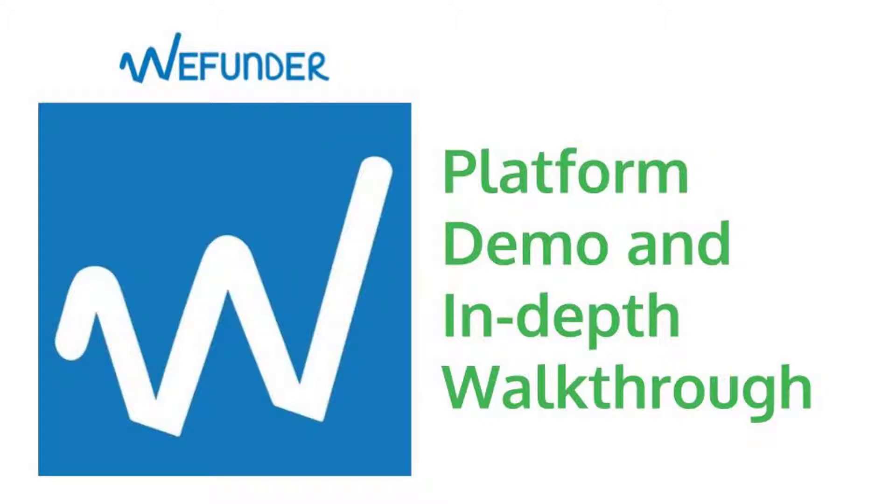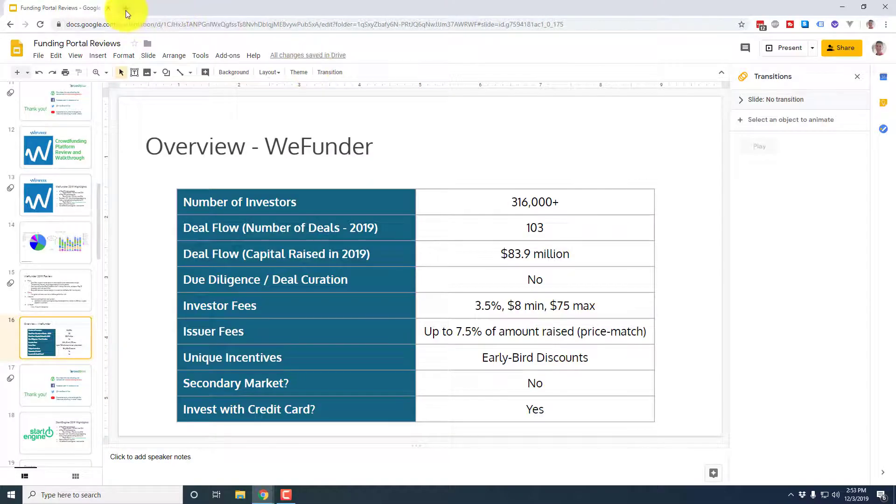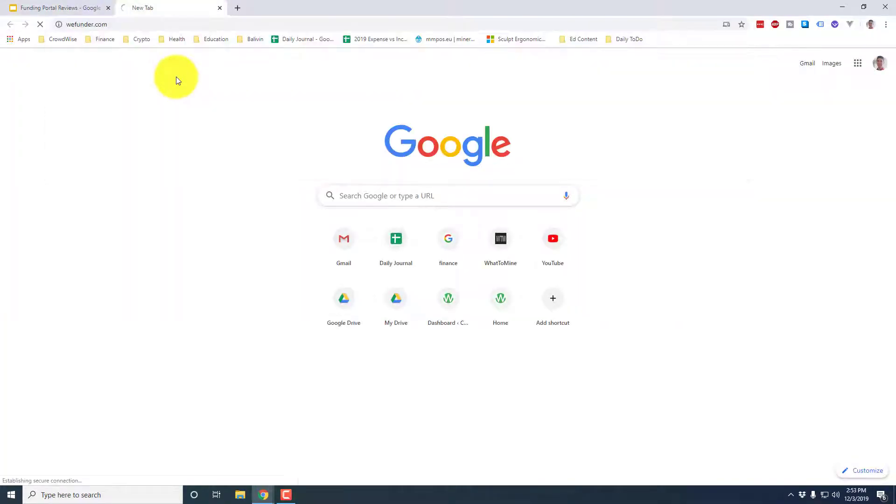In the last video, we looked at WeFunder in terms of fees and deal flow and other important aspects. Today, we're going to actually jump into the platform, give a quick demo and walkthrough and show you where you can find everything you need to find as an investor or a startup that's using it. Okay, and with that, let's jump in and actually take a look at the WeFunder portal.